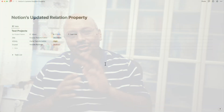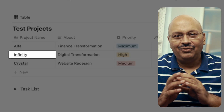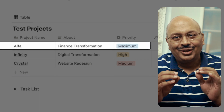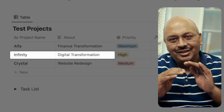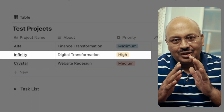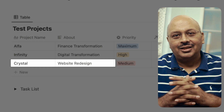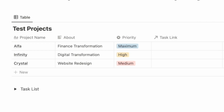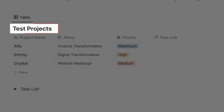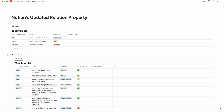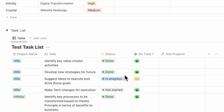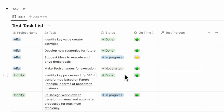So let me explain through an example. Imagine your company is running three projects: Alpha, Infinity, and Crystal. Alpha is a finance transformation project on maximum priority. Infinity is a digital transformation project which is high priority. And Crystal is a website redesign with medium priority. All of these projects are maintained in a database called test projects. Along with this, I've created a set of sample tasks for each of these projects in another database called test task list.